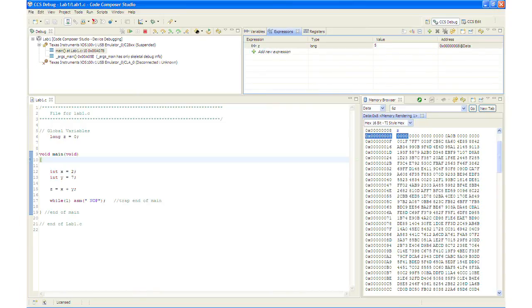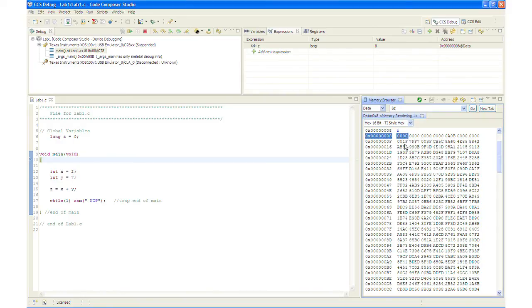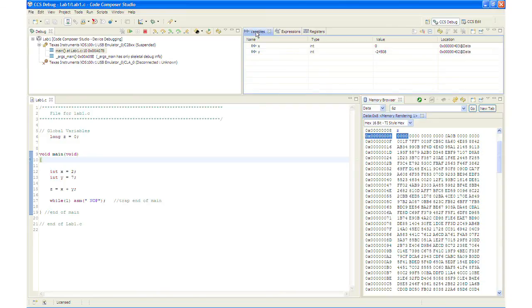I can change the value in the expression window. For example I will change this to 5. And you will notice that it will change to 5 in the memory browser window as well, which it did. And I can go into the memory browser window and change it to some other value. And it will change back in the expression window.